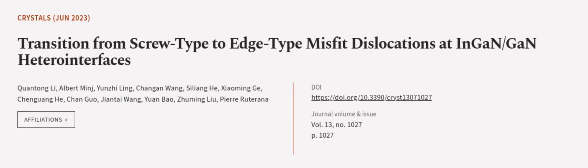This article was authored by Quan Tong Li, Albert Minj, Yunji Ling, and others. We are article.tv, links in the description below.